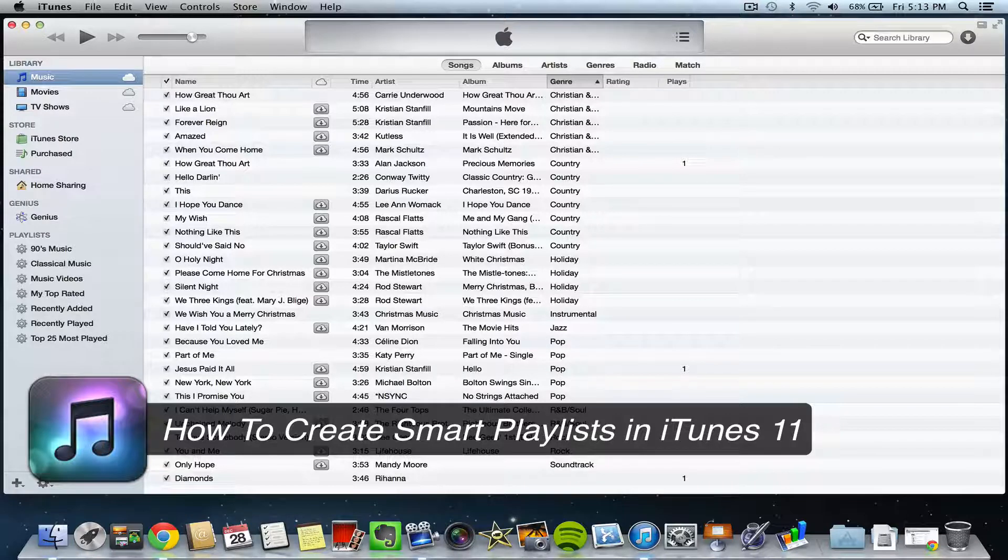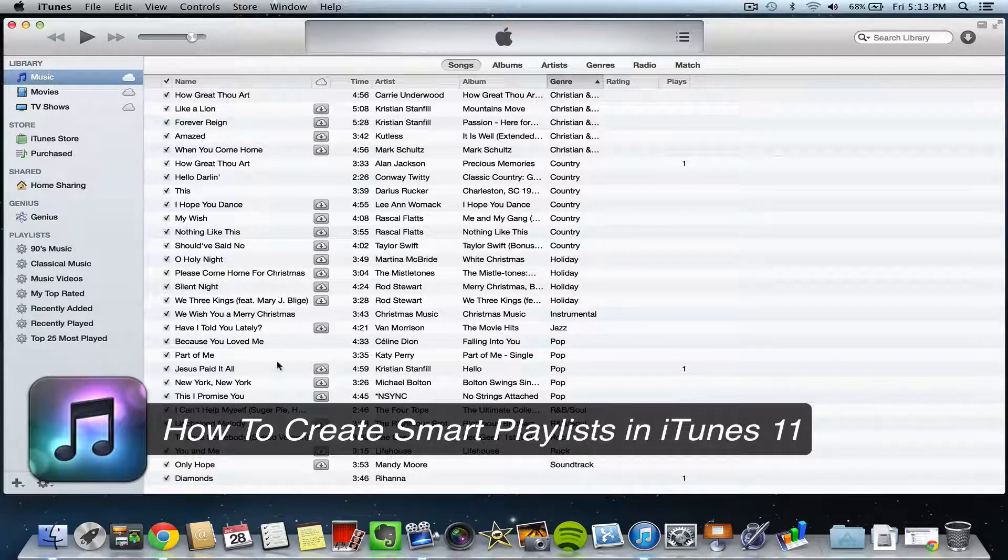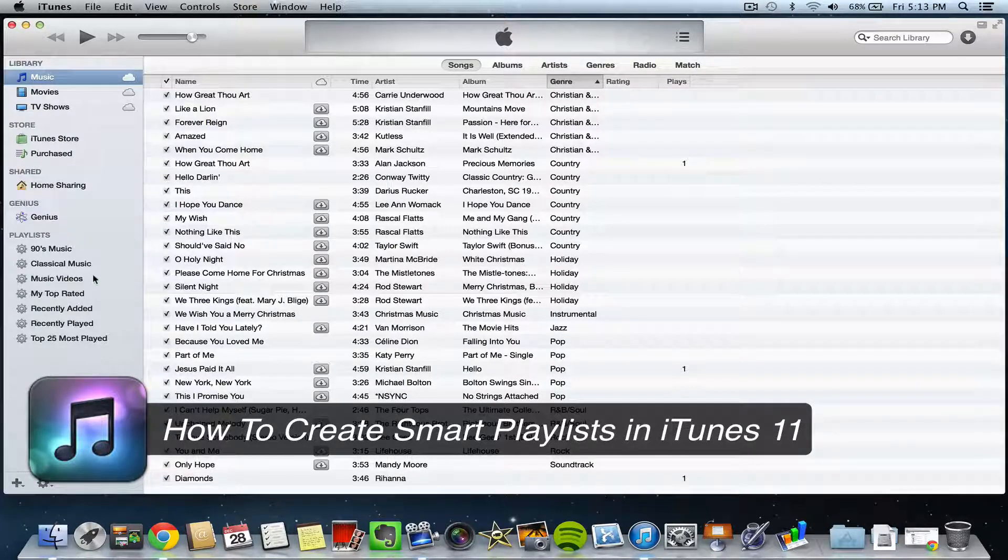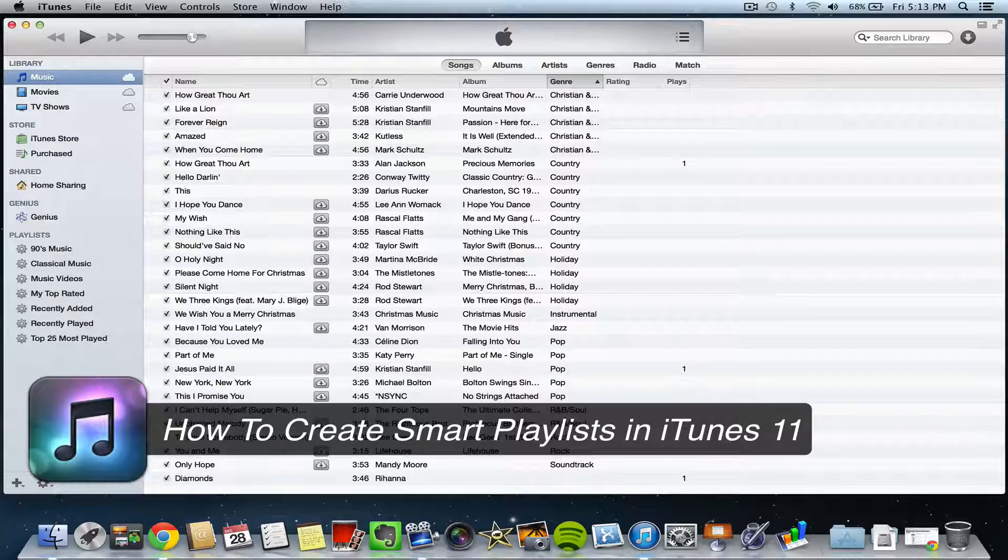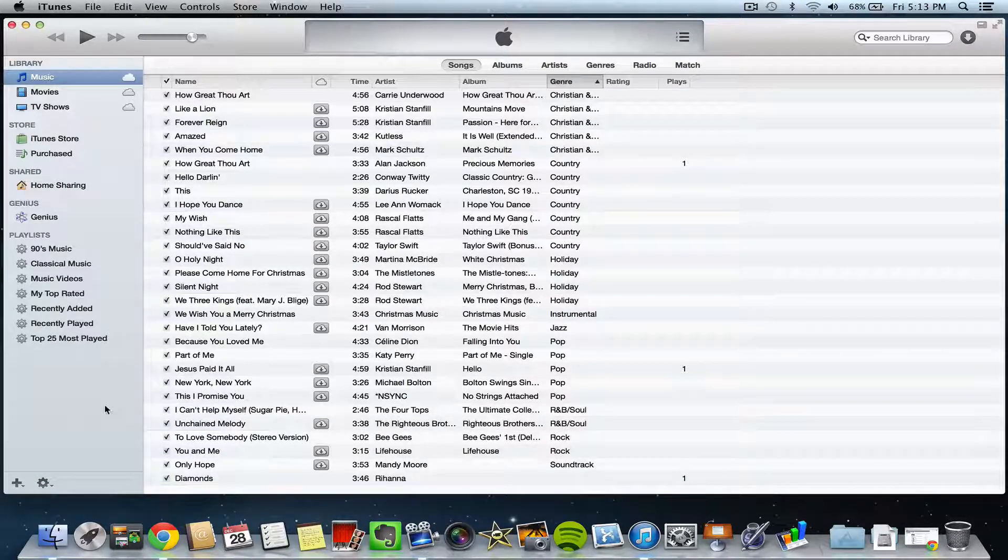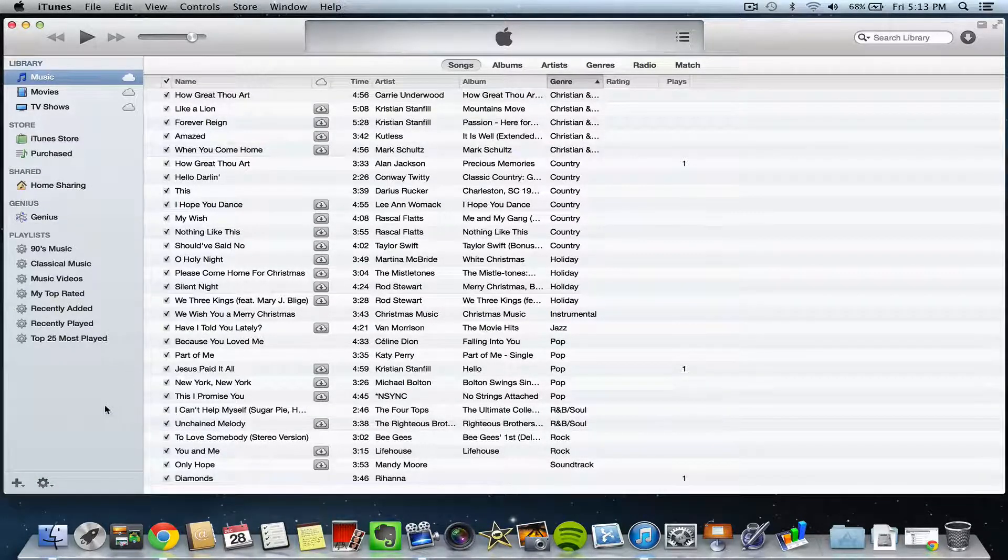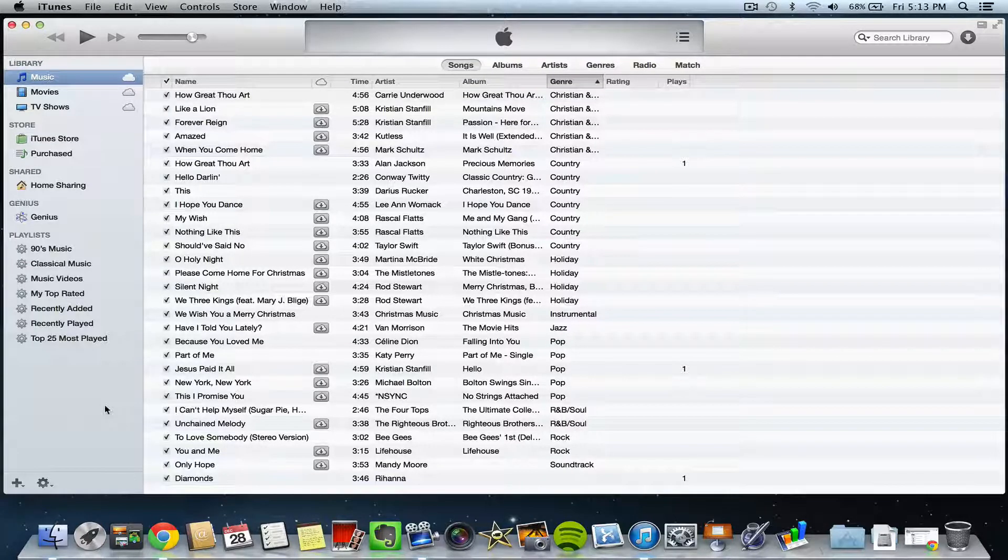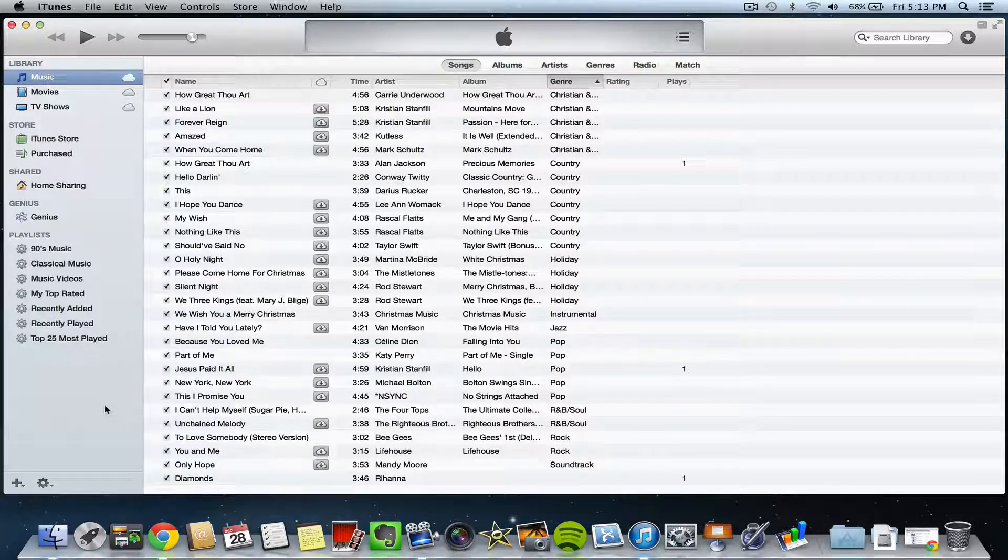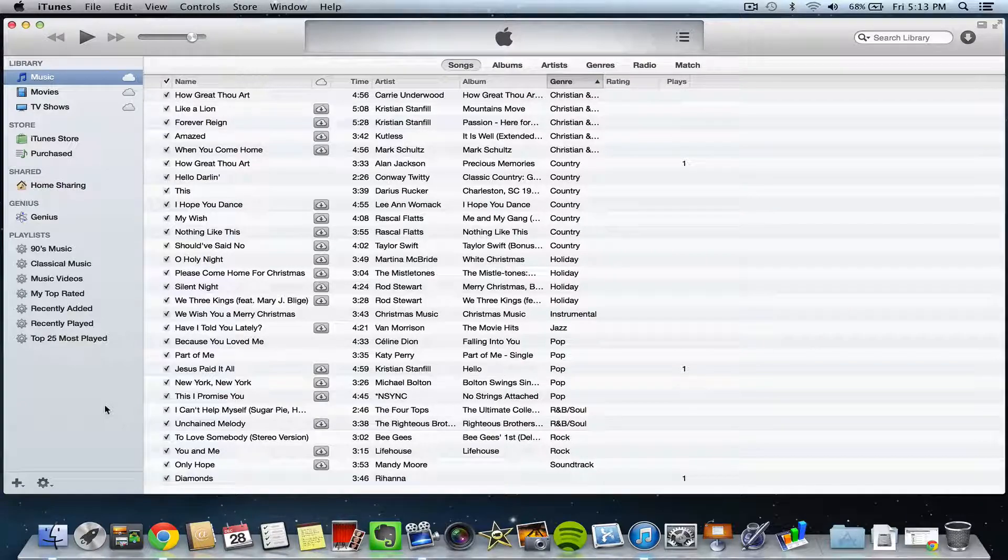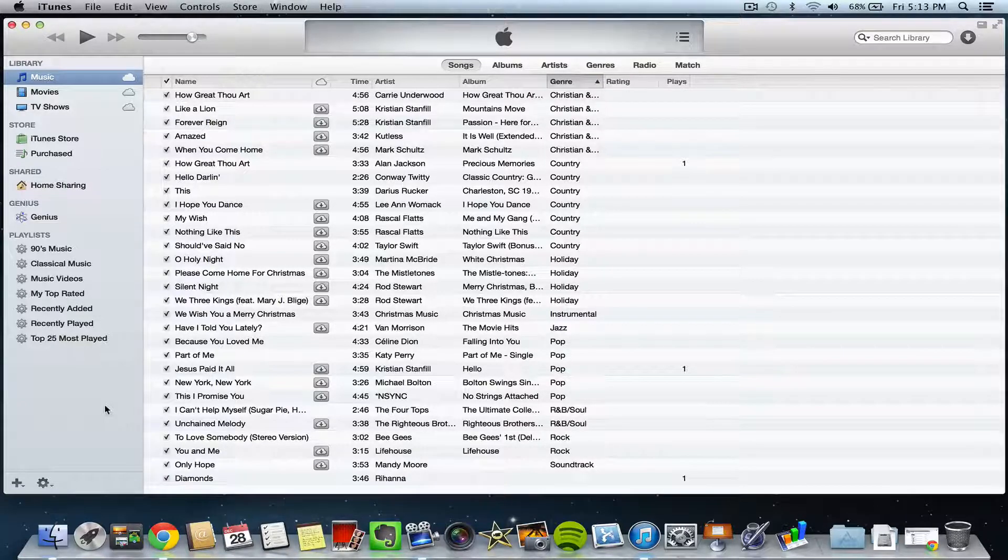So a normal playlist, you'll just create the playlist and then drag the songs that you want over to that playlist. Now a smart playlist allows you to create options as far as if you want it to be just this genre of music in this playlist, you can tell it that's what you want.